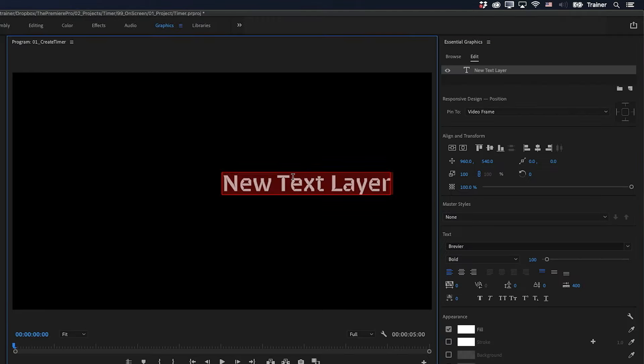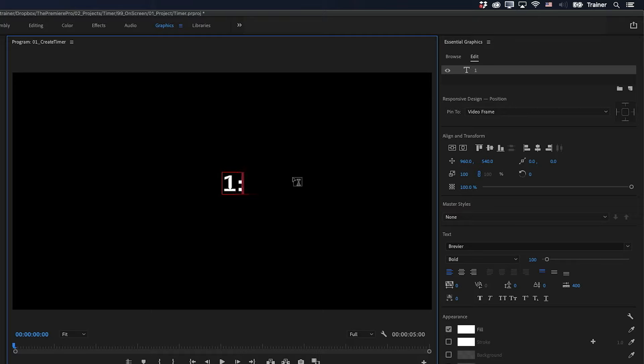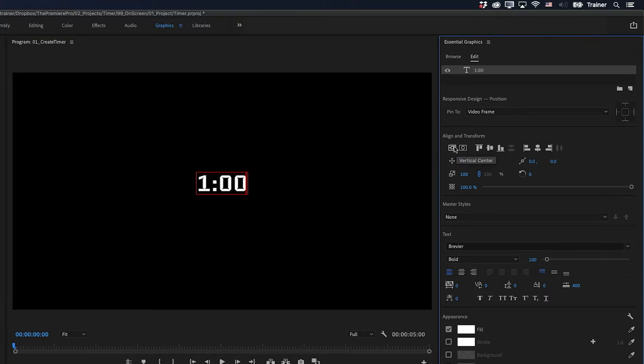And I'm going to type in one minute. I want to make sure that my alignment is set to left. And I also want to keep the font size relatively small, but you will be able to adjust this later. And then I'll just go and make sure that this is perfectly in the center of my frame.